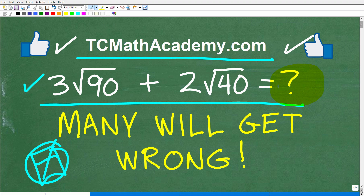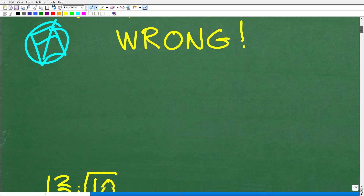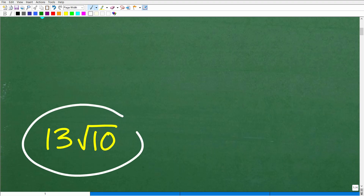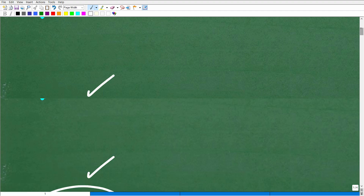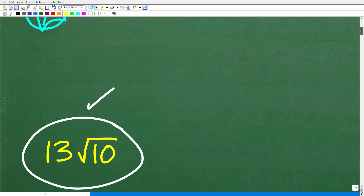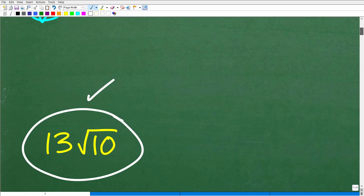Let's go ahead and take a look at the answer. All of that is equal to 13 times the square root of 10. Now, if you're looking at this expression — 3 times the square root of 90 plus 2 times the square root of 40 — how did you get to 13 times the square root of 10?